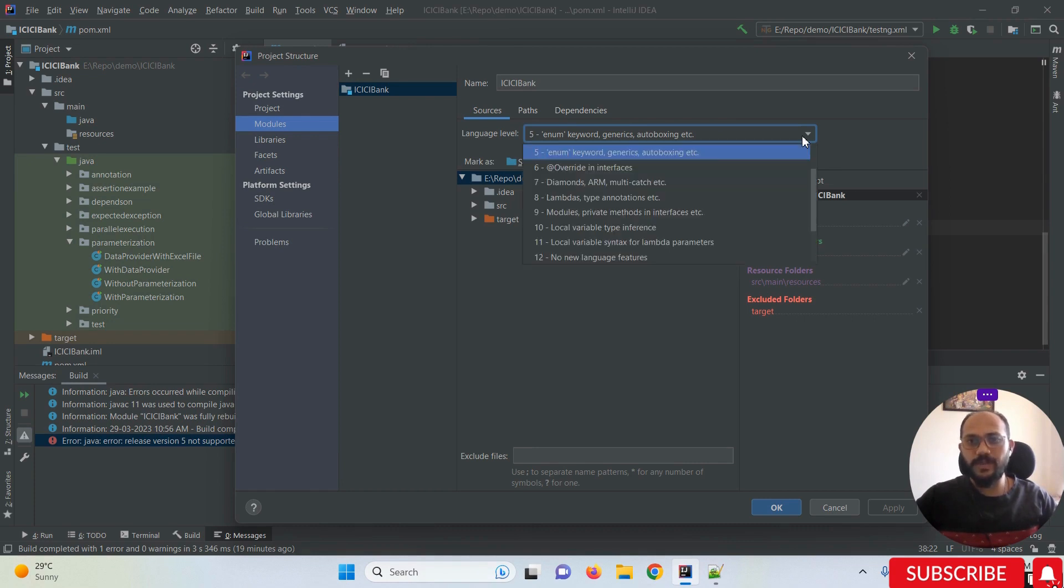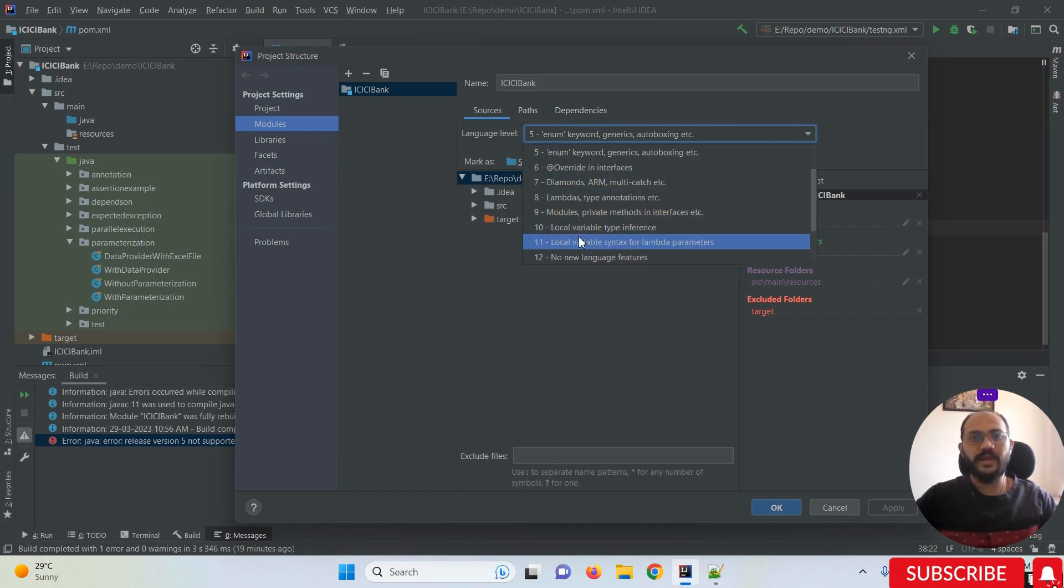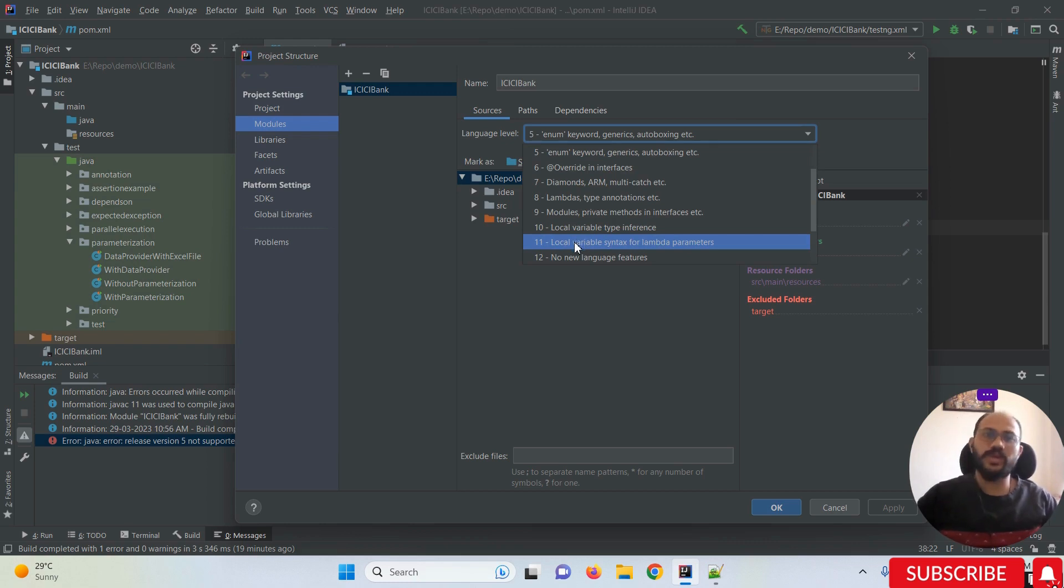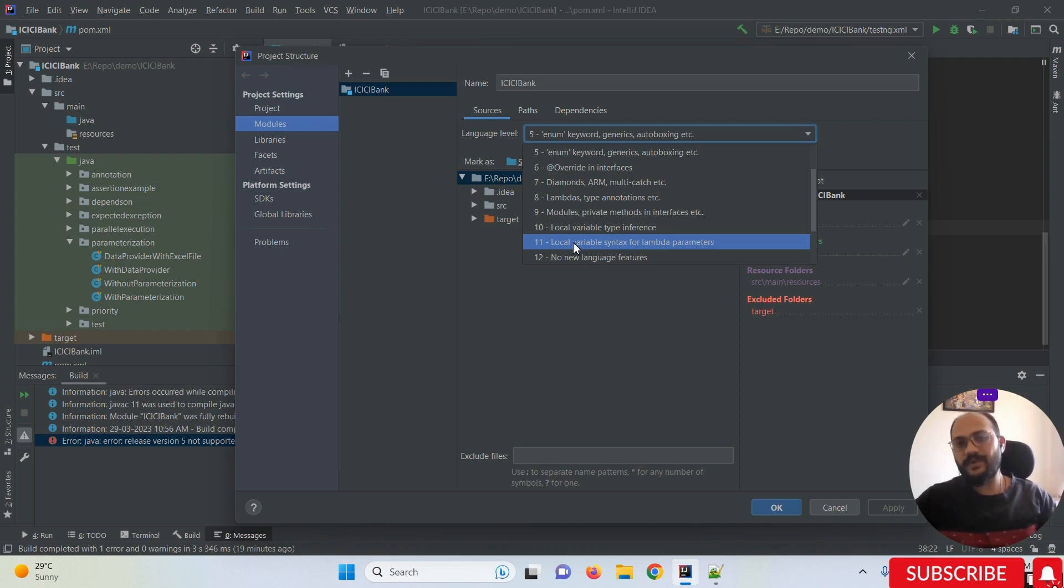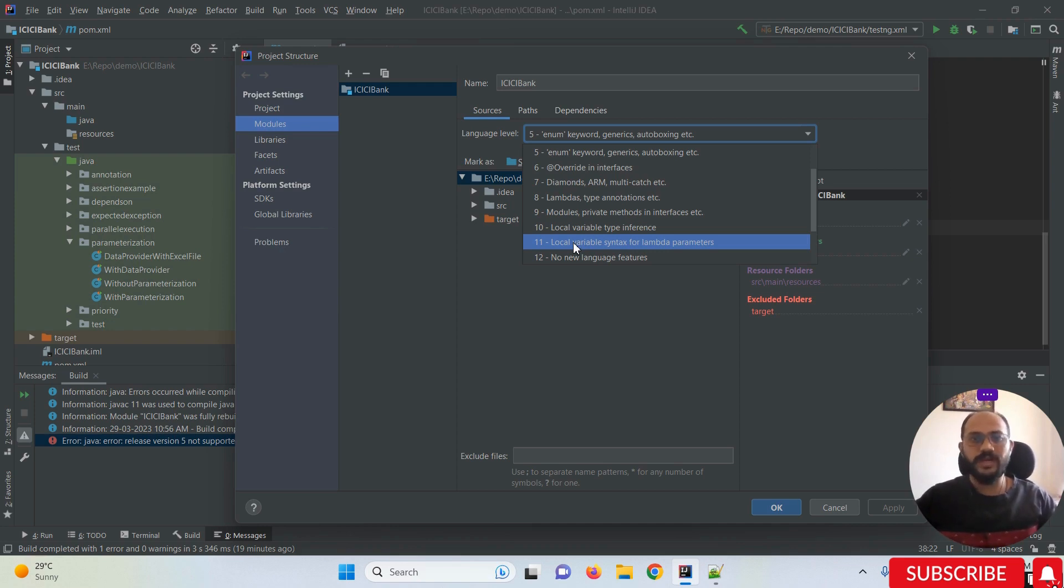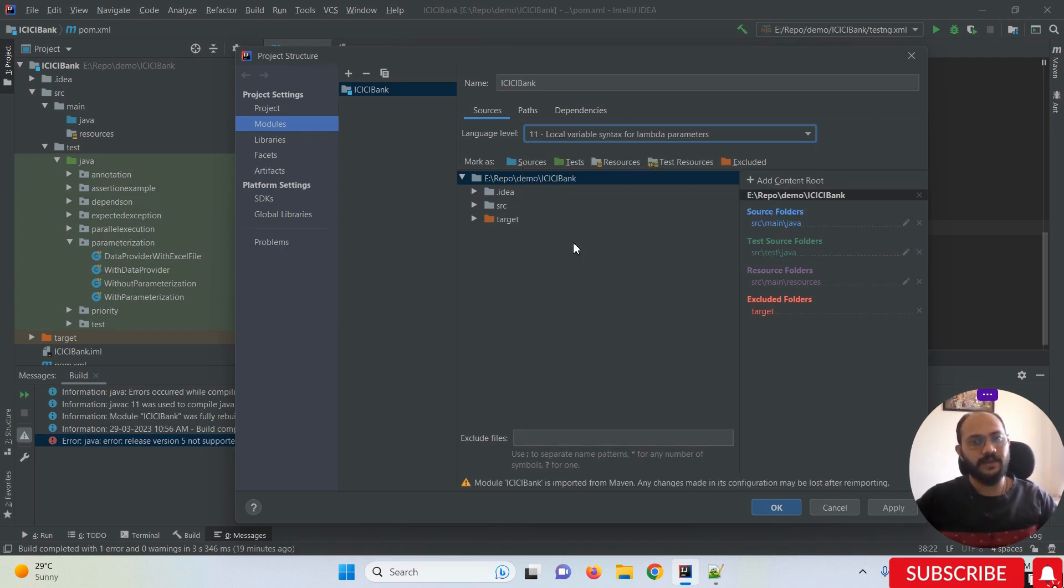Navigate and select 11, since I'm using Java 11. If you're using Java 10 or Java 12, select the respective version. I'm selecting 'Local variable syntax for lambda' (11). Again, click Apply and OK.